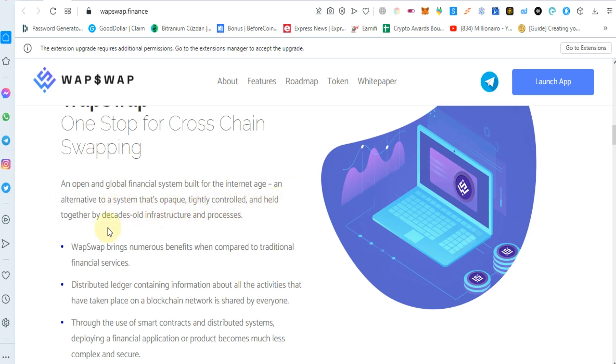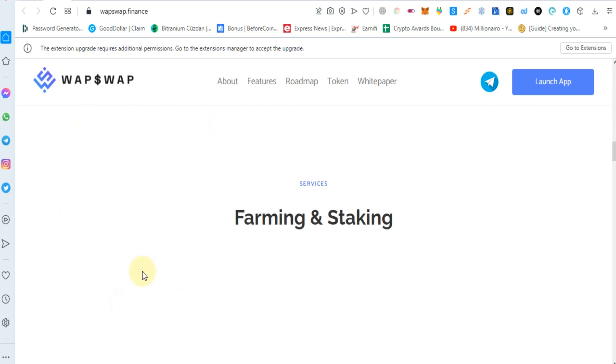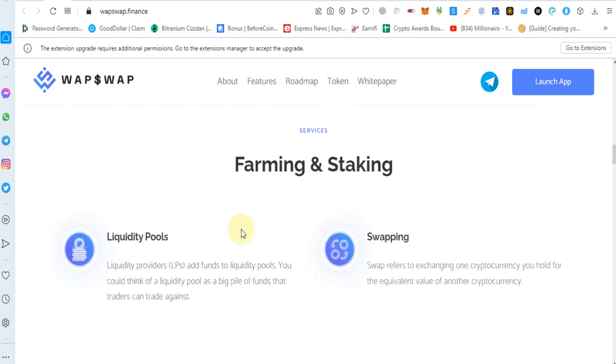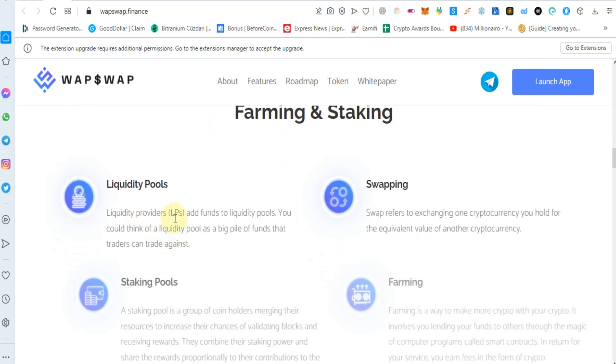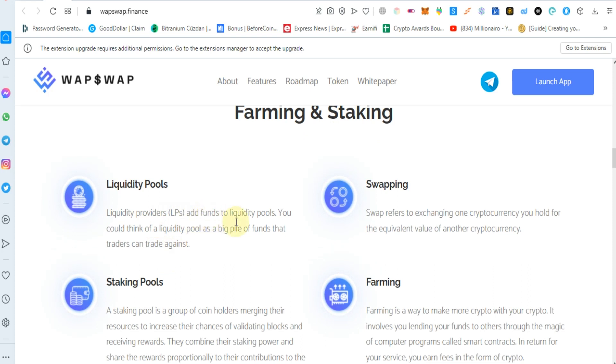You can do farming and staking in liquidity pools. Liquidity providers add funds to liquidity pools. You could think of a liquidity pool as a big fund that traders can trade against.